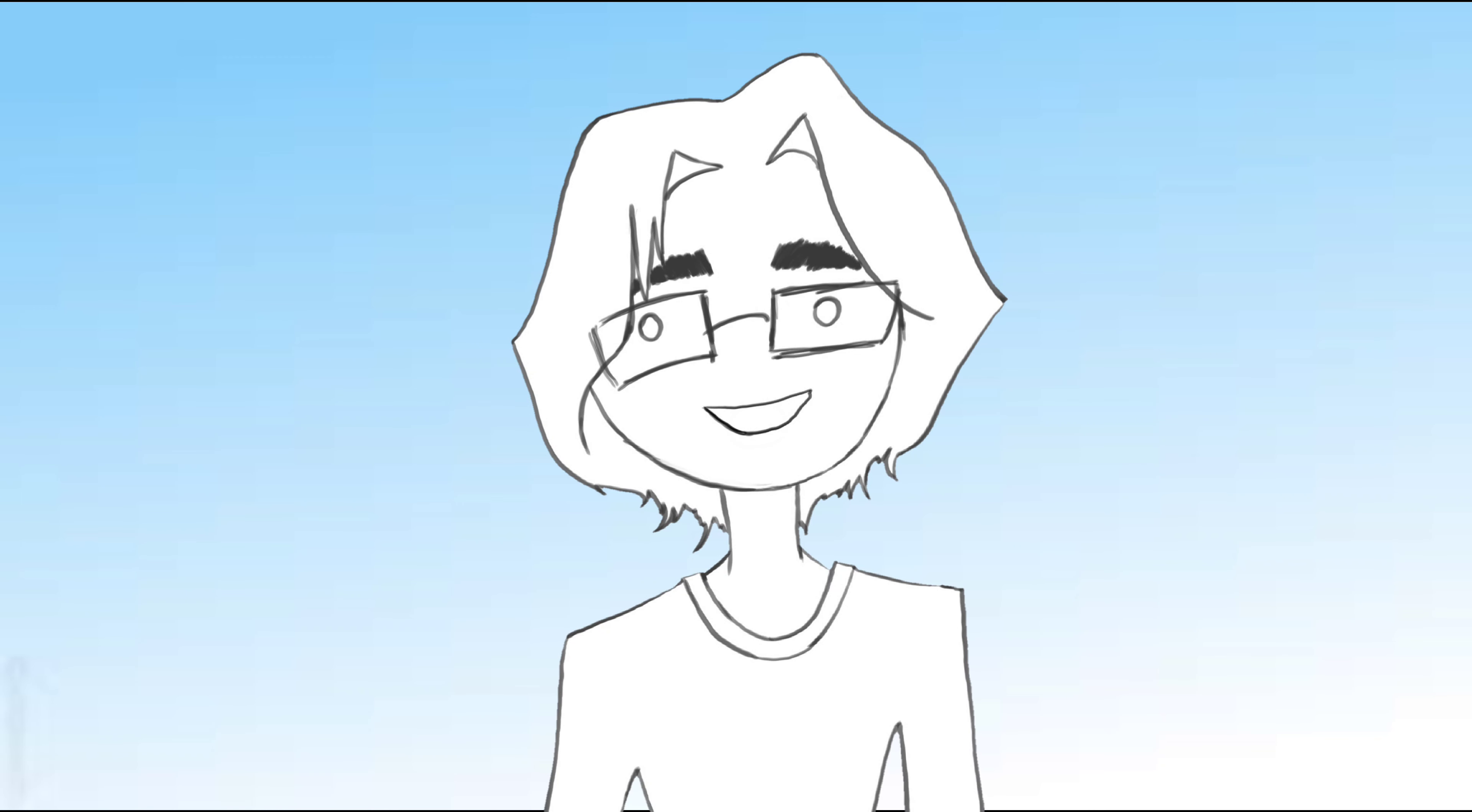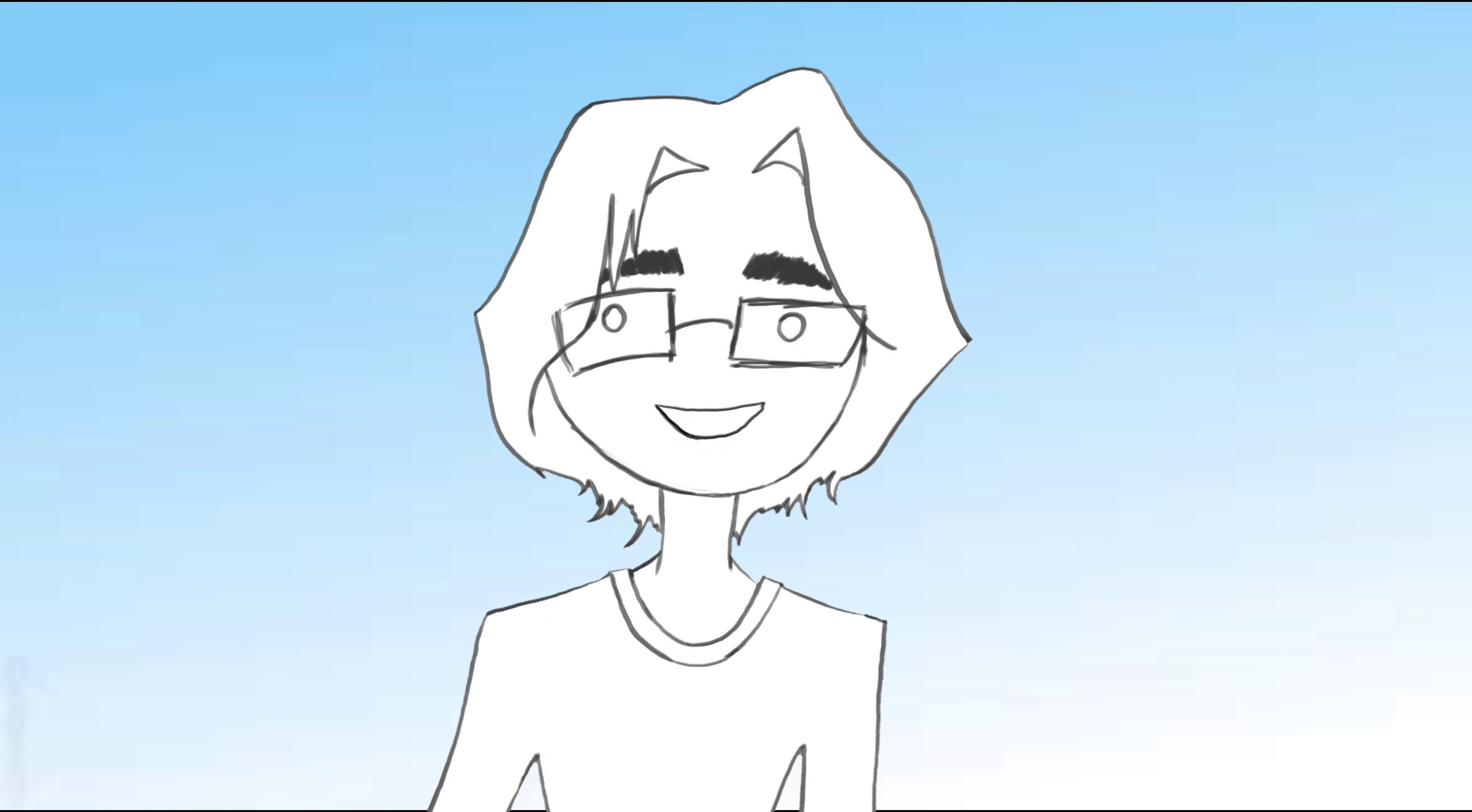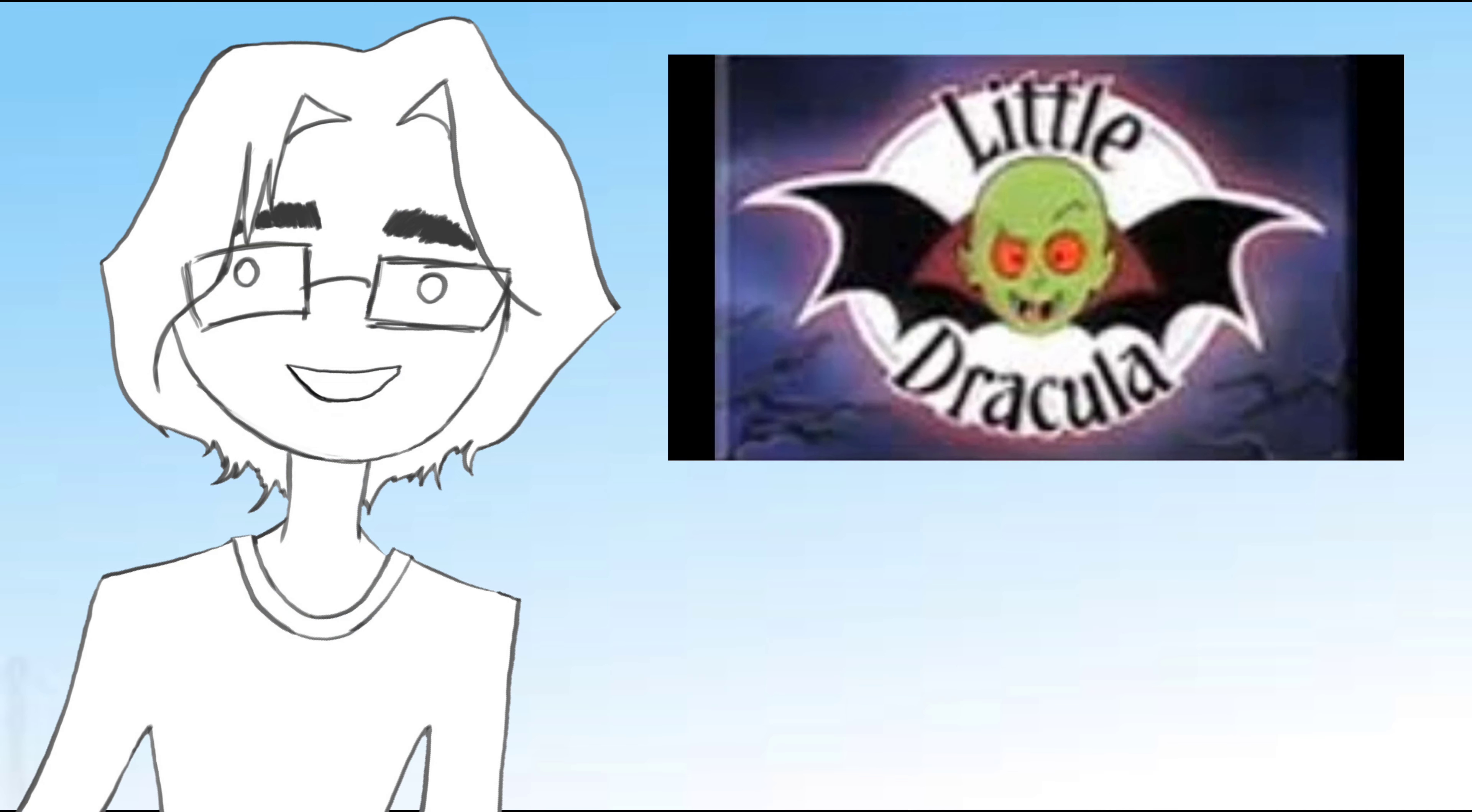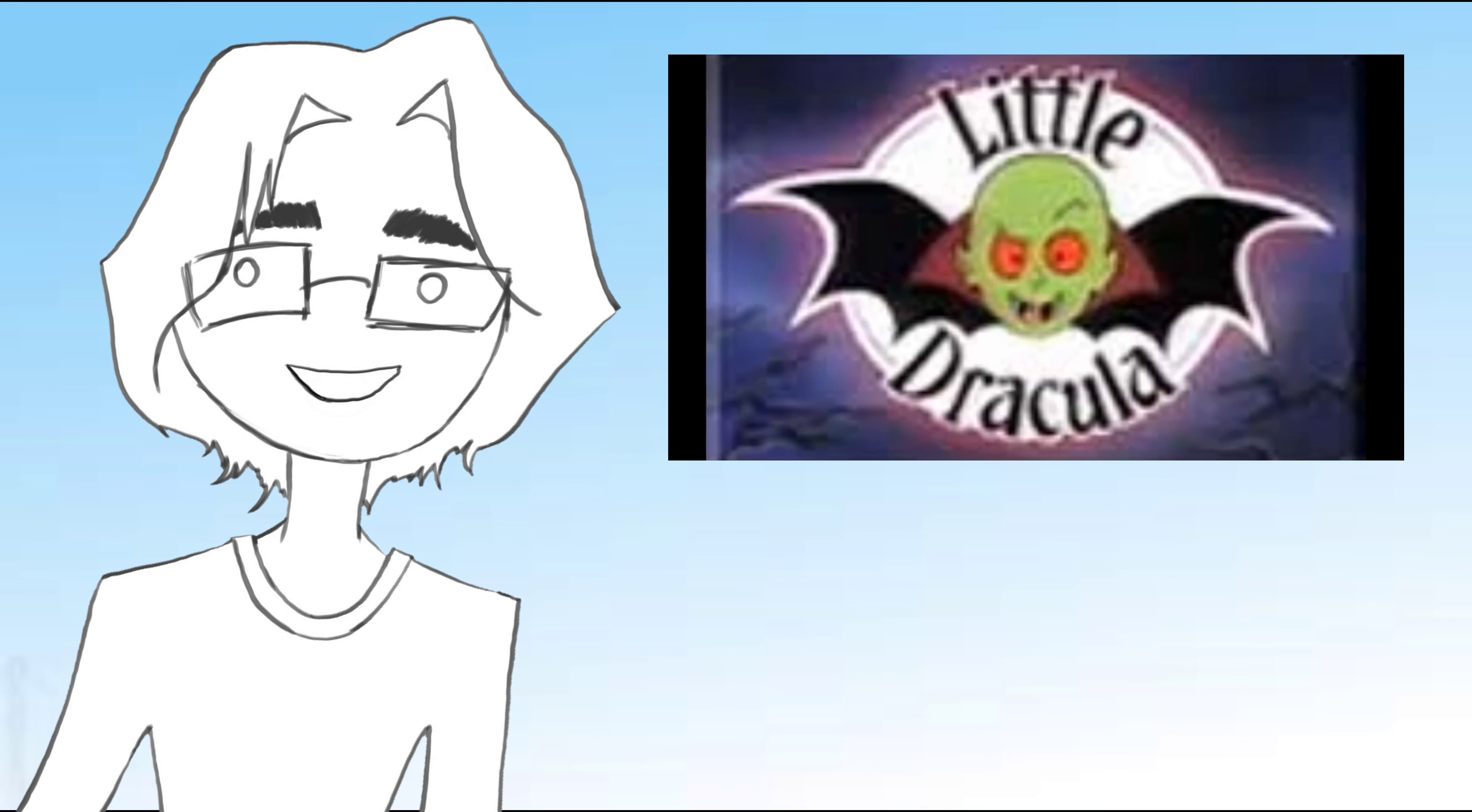31 Days of Halloween continues with something a little more obscure. I talked about this on my YouTube channel years ago, but I want to talk about it again. It's called Little Drac.